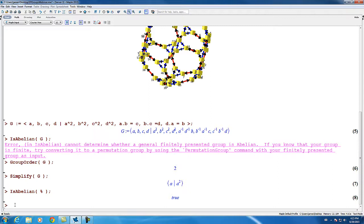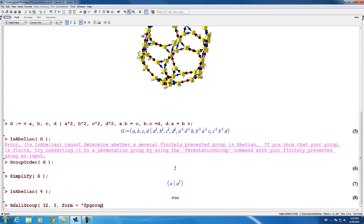Maple includes a database of all the finite groups of order up to 511, and these can be accessed as finitely presented groups using the small group command. Here we ask for the small group of order 32, we ask for the fifth group, and tell Maple to produce the group in the form of a finitely presented group, rather than the default permutation group. And we see that it produces a presentation.